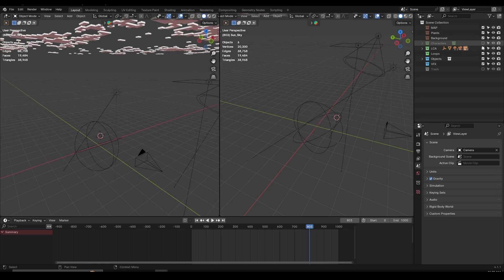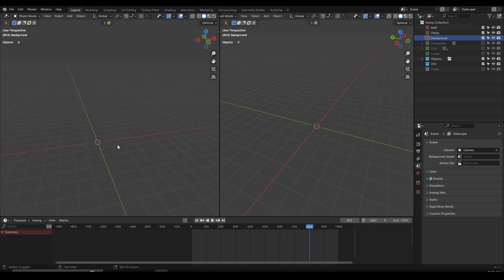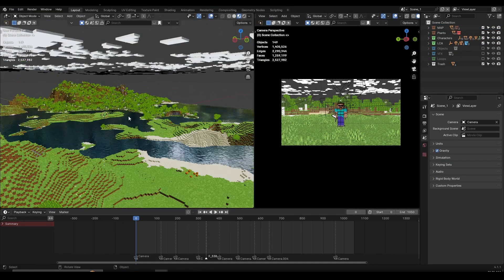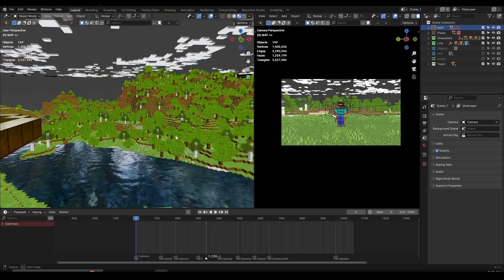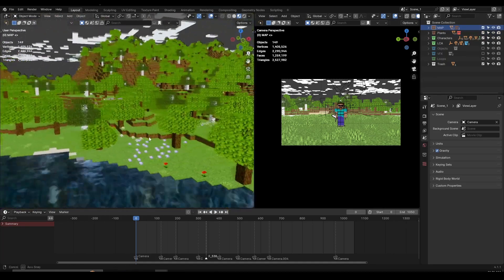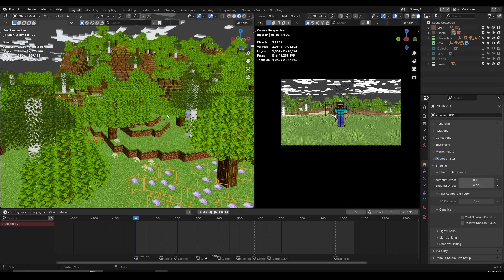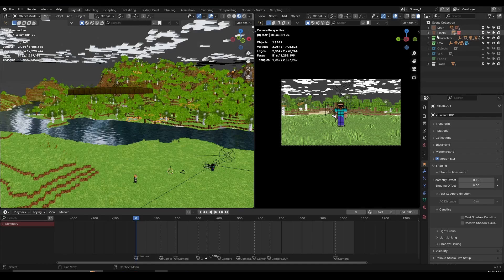I'm going to hide all the collections that are visible so it's not distracting. First of all, I have the map, plants, and background collections. All of these belong to the map when you import the world using MC Prep or JMC. So I have the map here, and in one of my animation projects — Steve Adventures Part 1 — I import the map and then import the plants separately.